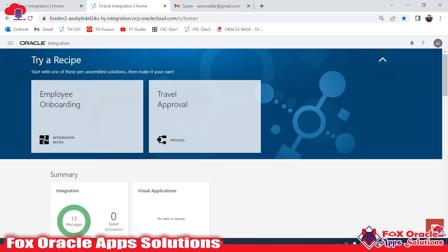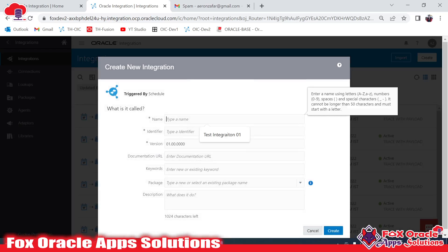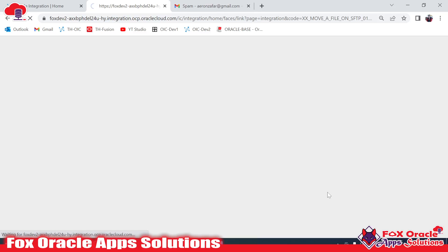To do this, first we need to create an integration. I will create a scheduled integration. As I've explained earlier, we don't require a trigger point or any request and response payload configuration - that's why we create this as a scheduled integration. The main feature of scheduled integration is that we can schedule it at a particular interval of time. Let me give the name 'XX_Move_a_File_on_SFTP01' and click Create.